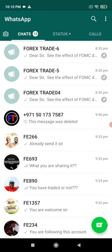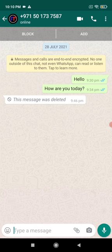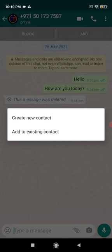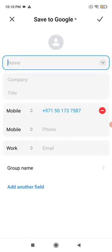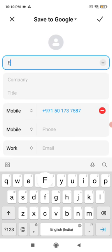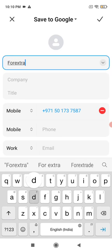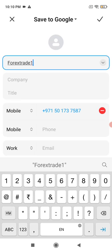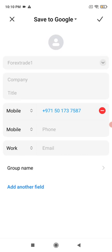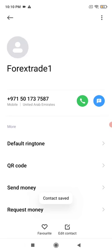I'm going to show you how to save the number. Click on the number and at the top you can see the option to add the number. Click on 'Create a New Contact' because it is not an existing contact. Type 'Forex Trade One' to save it.